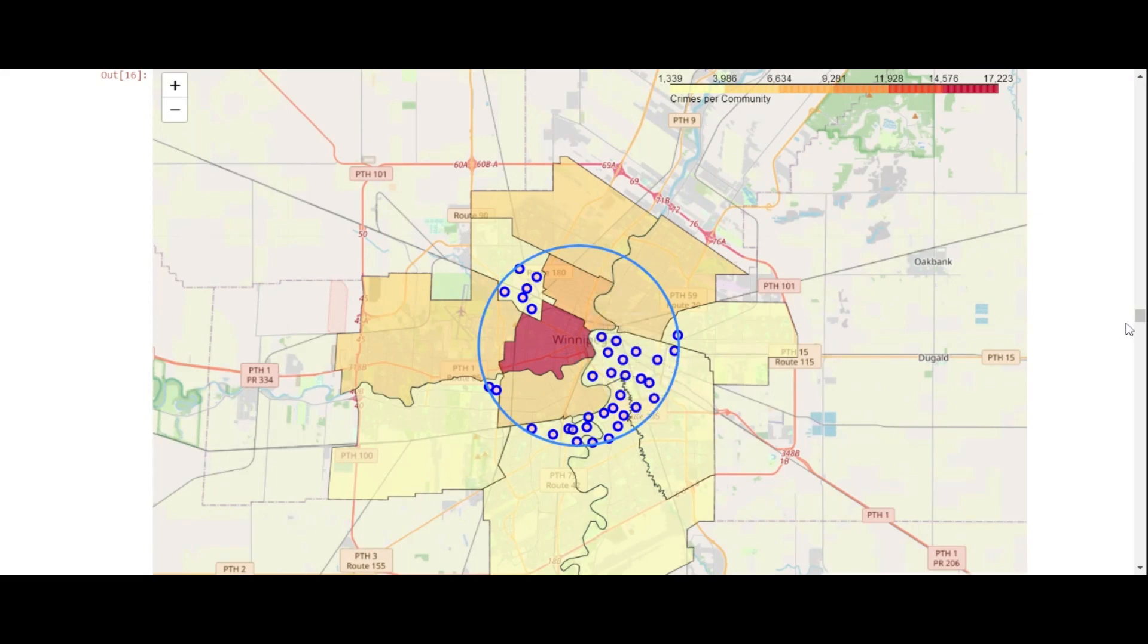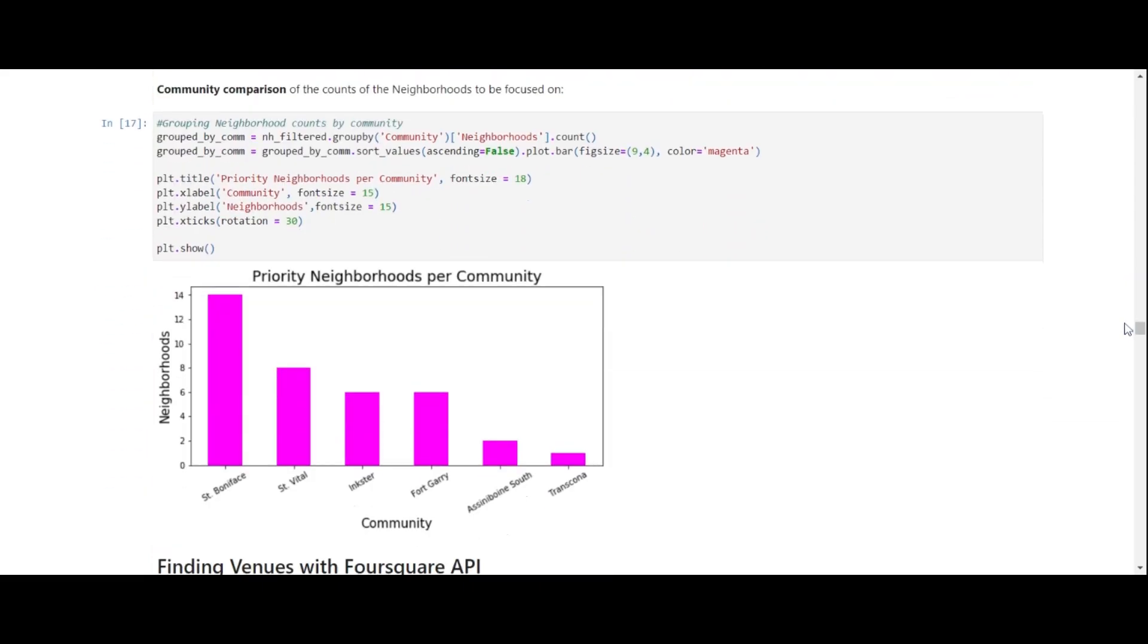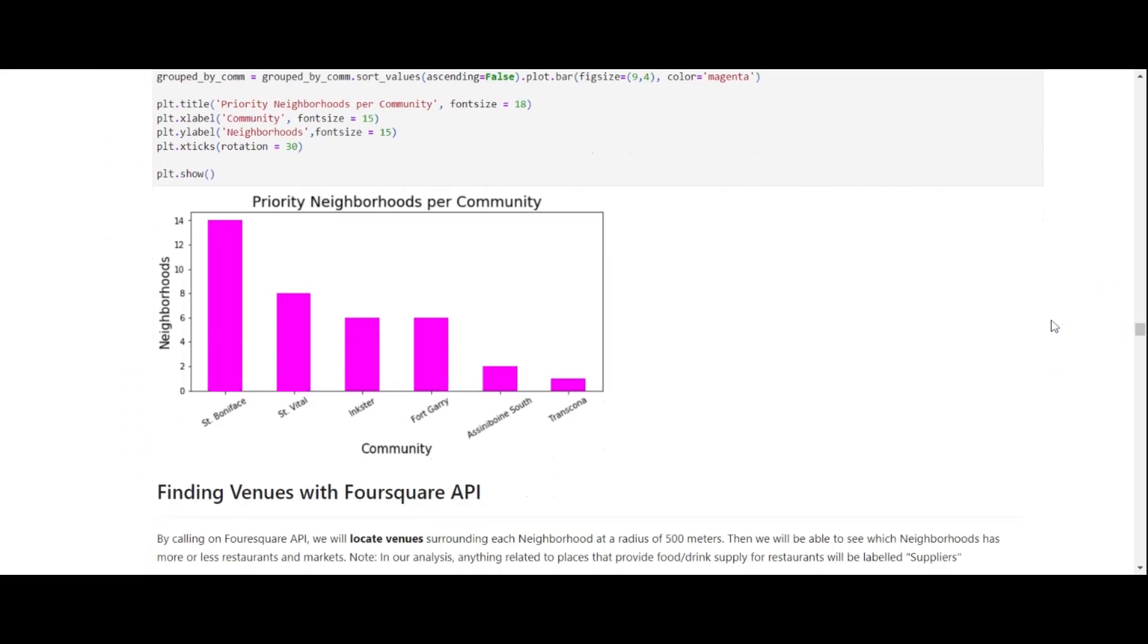Here is a bar plot summary of the communities we shall focus on. The bars present the number of neighborhoods per community, with St. Boniface having the most number of neighborhoods, compared to the least numbers in Assinibo and South and Transcona.